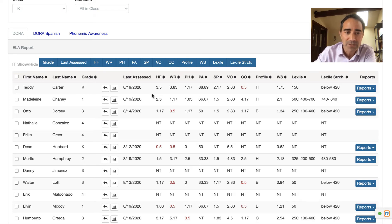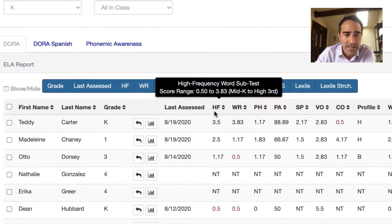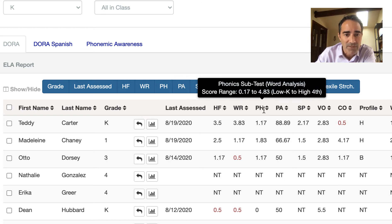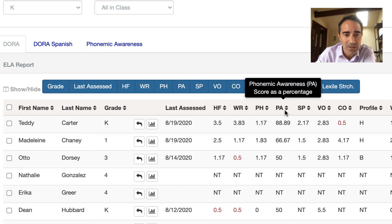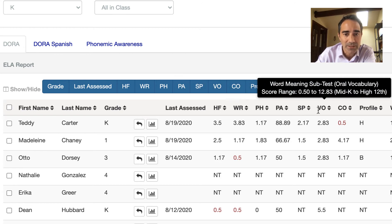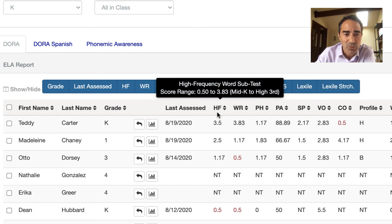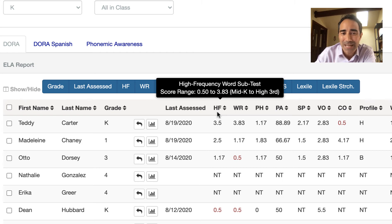We're a multiple measure assessment, so I have scores across high-frequency words, word recognition, phonics, phonemic awareness, spelling, vocabulary, and comprehension. Notice how I roll my mouse over, we also see the grade range — 0.5 to 3.83 — and it tells us the name of the subtest, like high-frequency words.